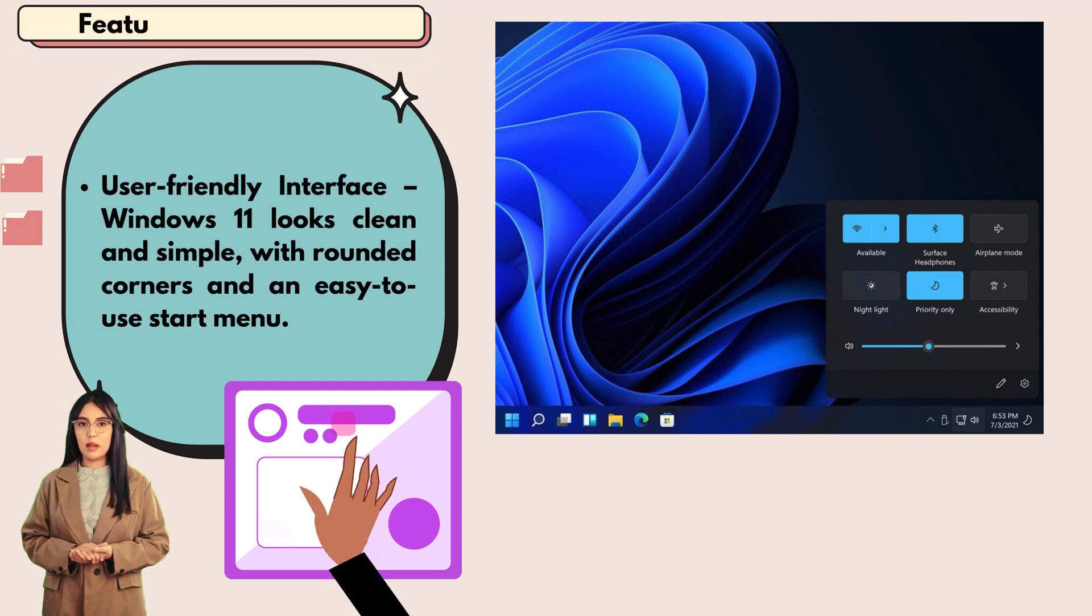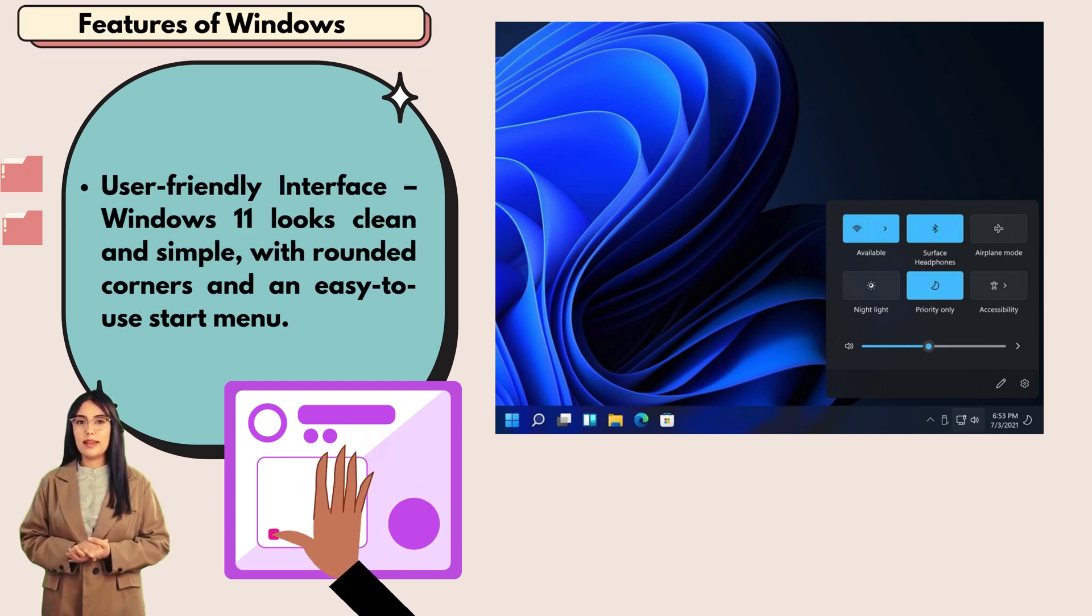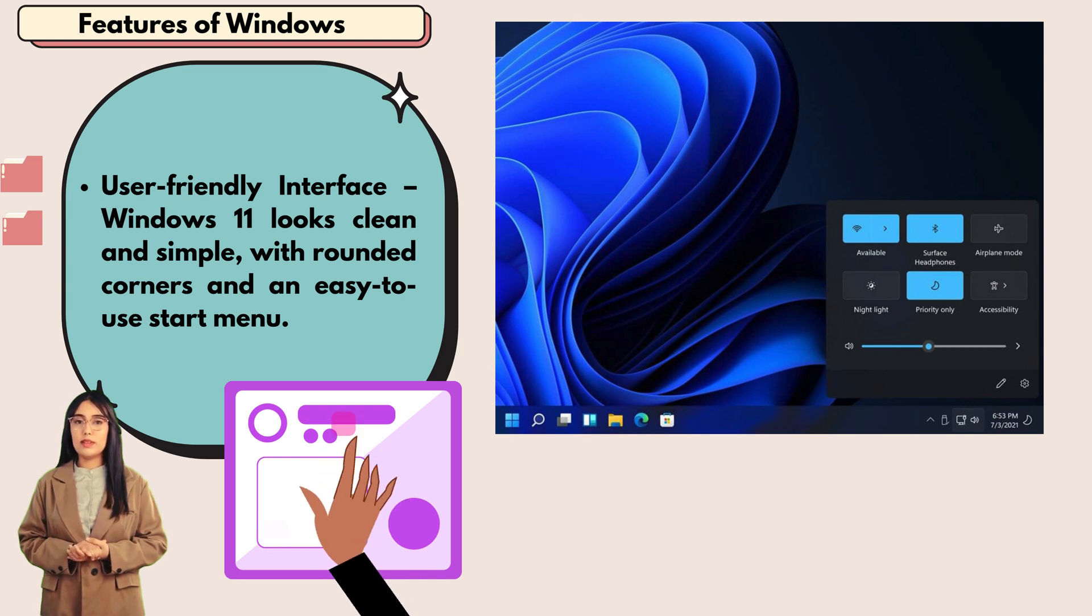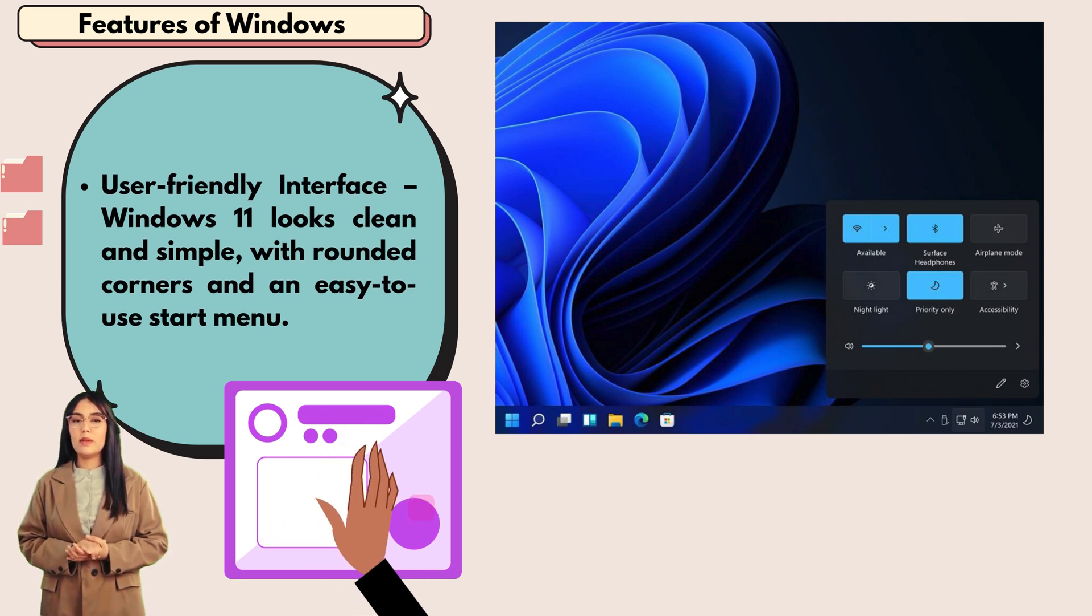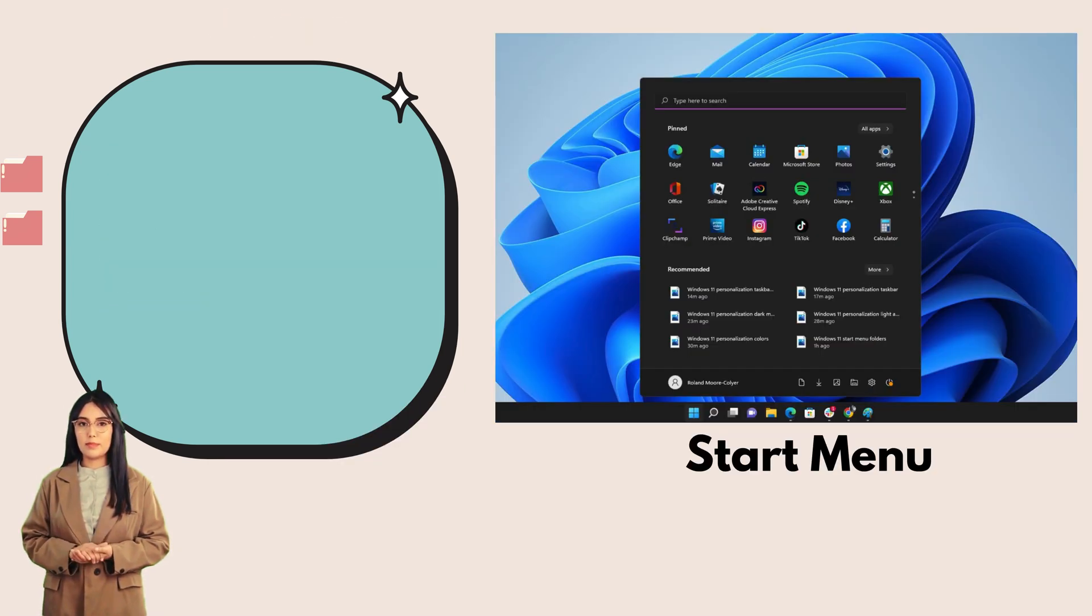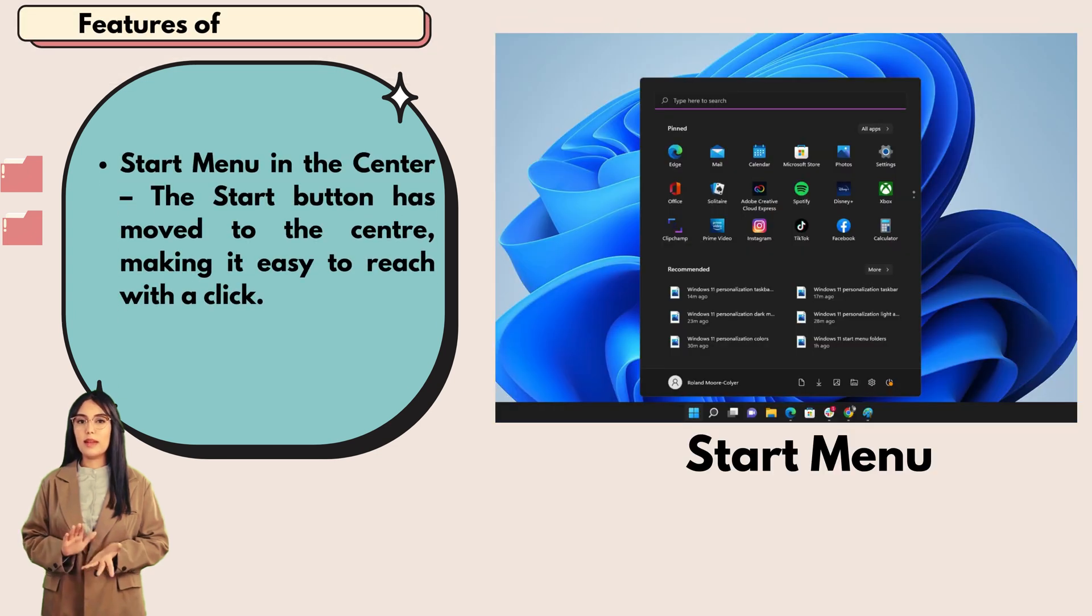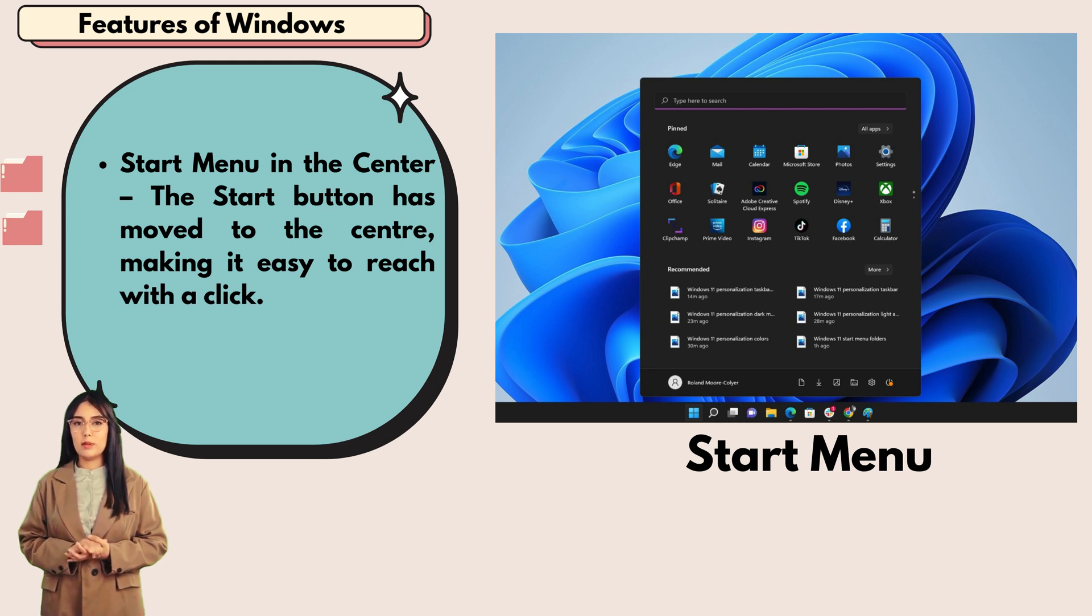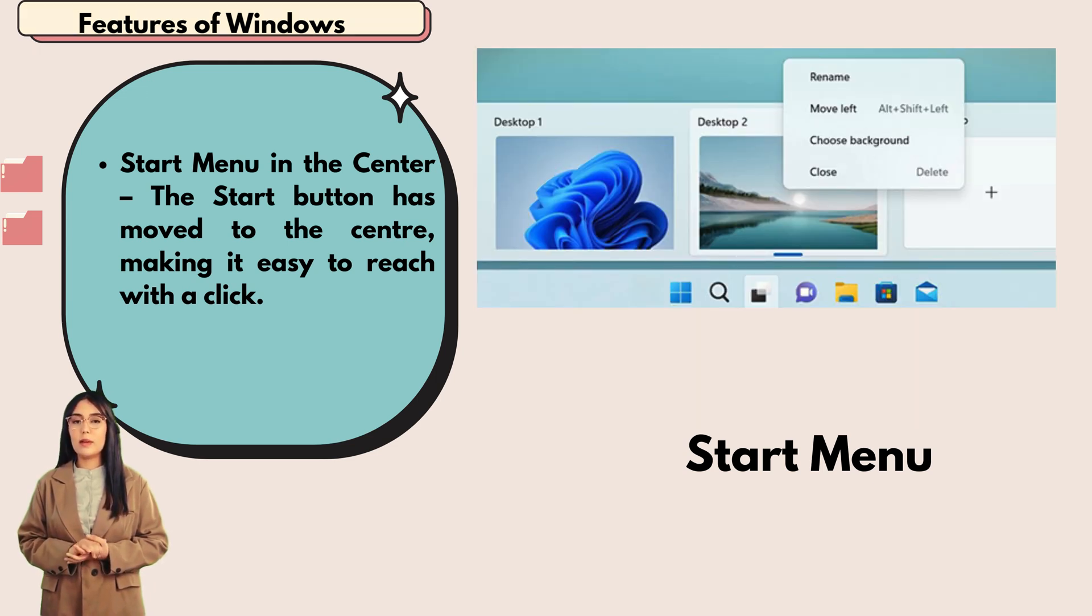Features of Windows: user-friendly interface. Windows 11 looks clean and simple with rounded corners and an easy-to-use start menu. The start button has moved to the center, making it easy to reach with a click.